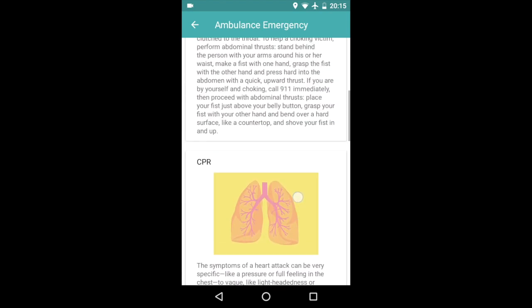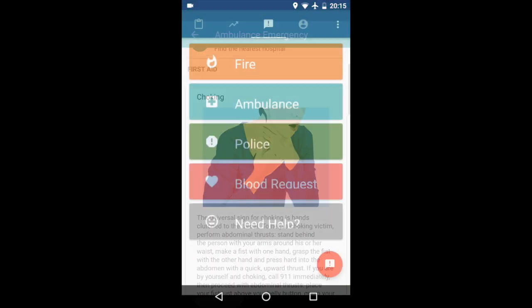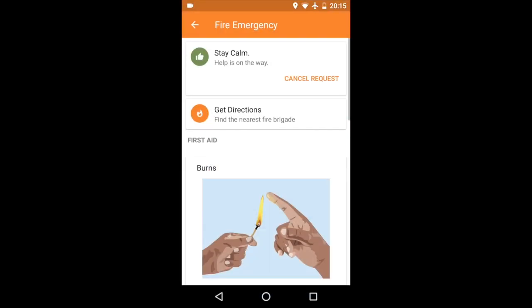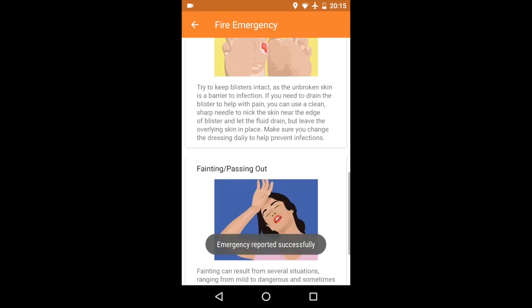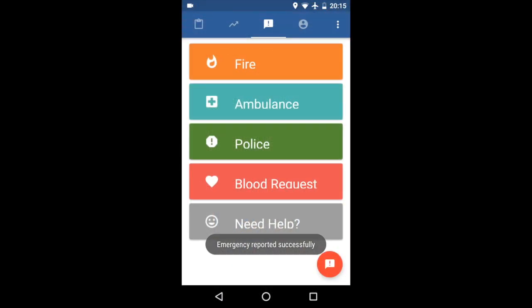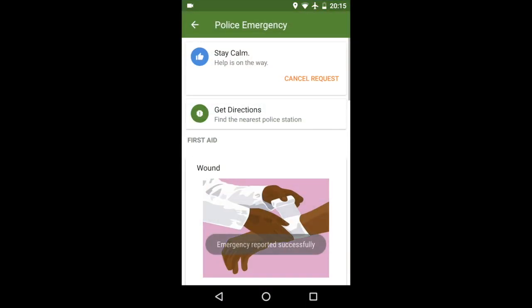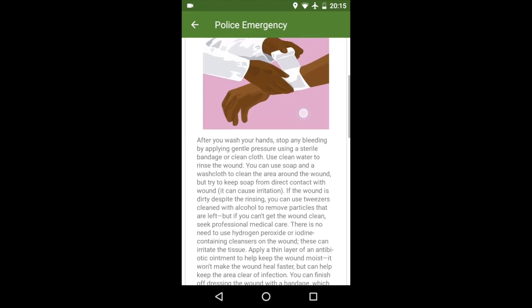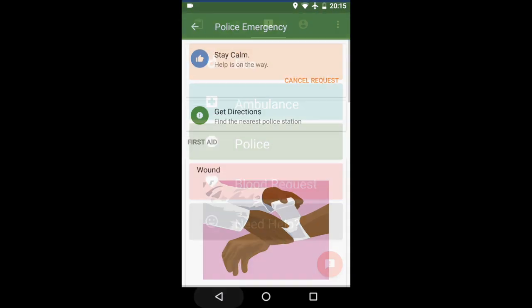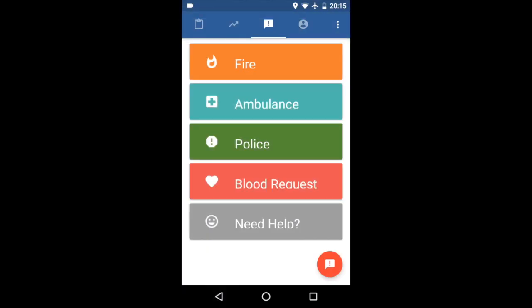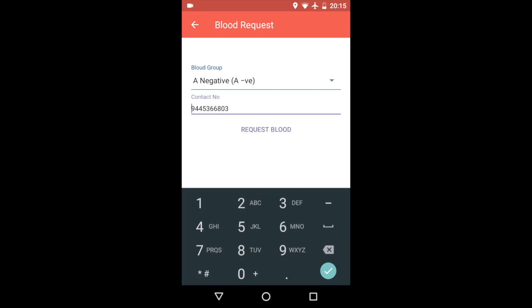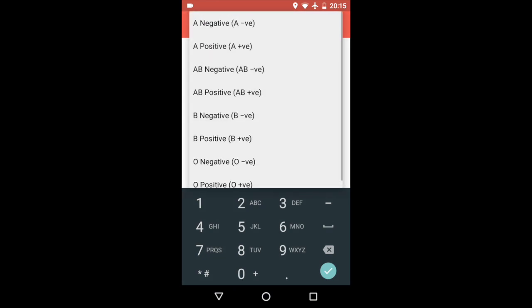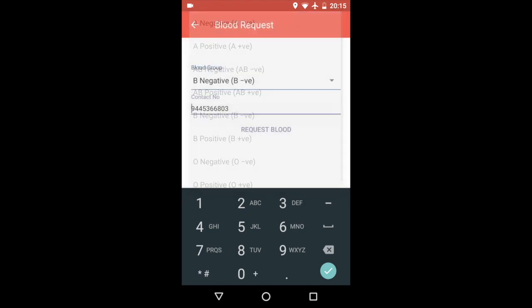And there's also an option to cancel your request. So in case you accidentally tap it, you can just go ahead and cancel it. And then there's blood request. This is, for example, you need blood for somebody. You just go ahead, type in the blood you want and your contact number, and you just request blood.